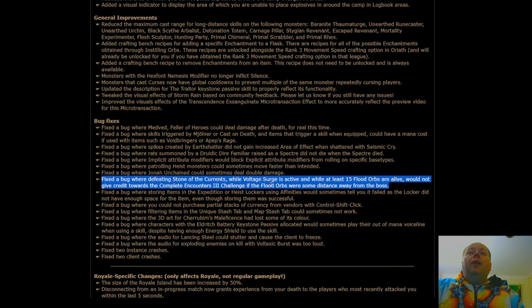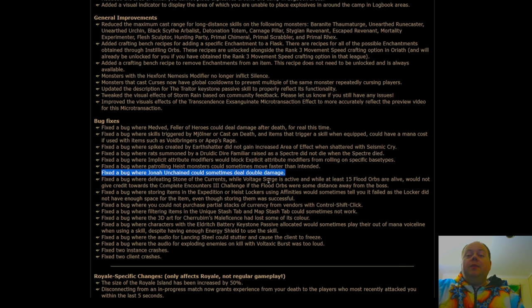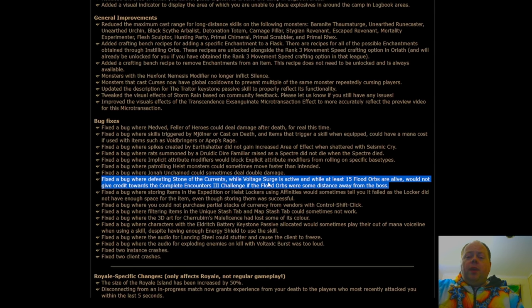One thing that's important, there's been a fix to Jonah Unchanged, one of the exiles that can deal so much damage sometimes. He was sometimes dealing double damage, and it wasn't known. And the Stone of the Currents challenge, which is not that hard, but it was failing to give credit sometimes, that's been fixed now.